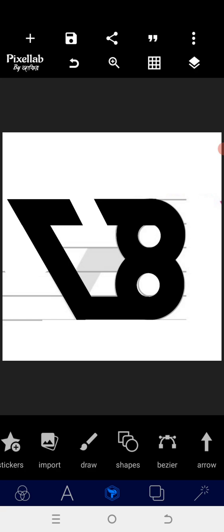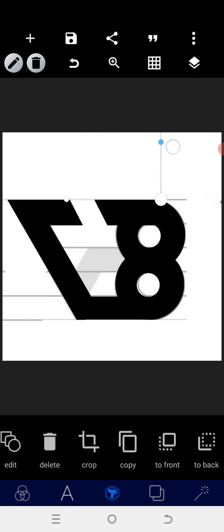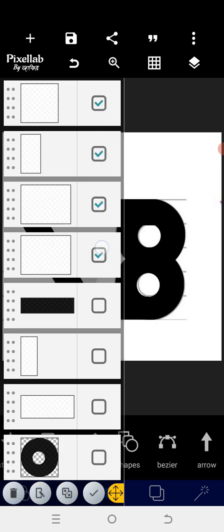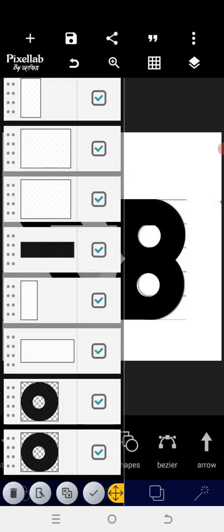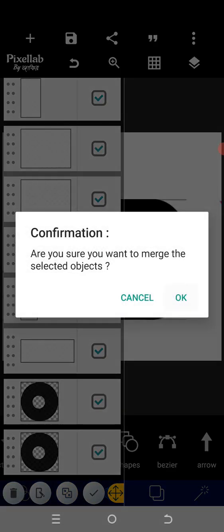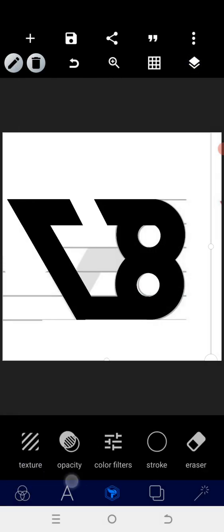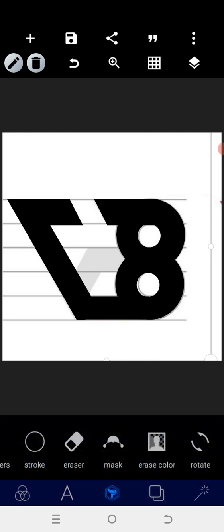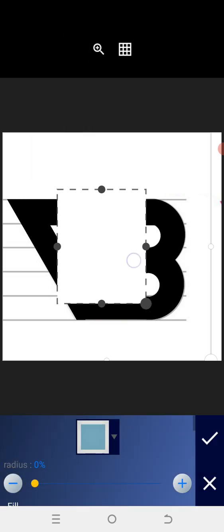Everything seems to be okay, so we can bring this one down for us to have accurate struts. After that, let's match everything together, cut it out and proceed with the next step. You can go to erase color and erase — when you erase you'll be able to see the others.